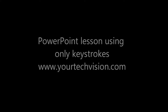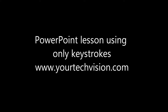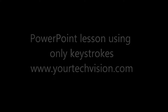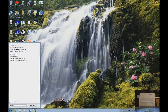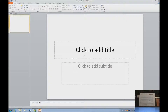PowerPoint lesson using only keystrokes. Lessons at www.yourtechvision.com. Today we're going to do a little PowerPoint lesson. If you've been on YouTube, you've seen my students whip through a PowerPoint.